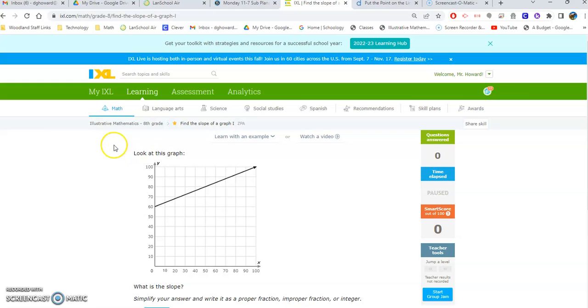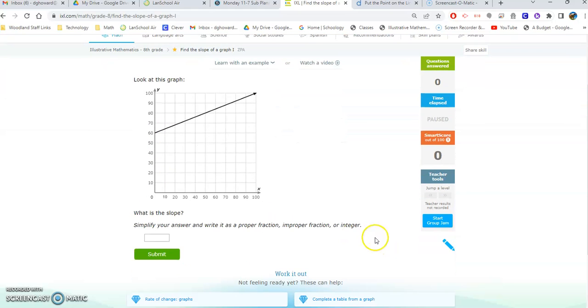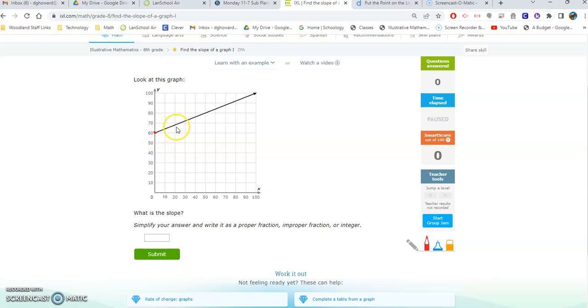IXL is called finding the slope of the graph one where you're going to look at this and try to figure out the slope of this line. So you're going to look here. In fact, remember you have the ability to draw. So here's a dot right there. It starts at 60 and we're looking to see where it crosses perfectly in the corner right there.